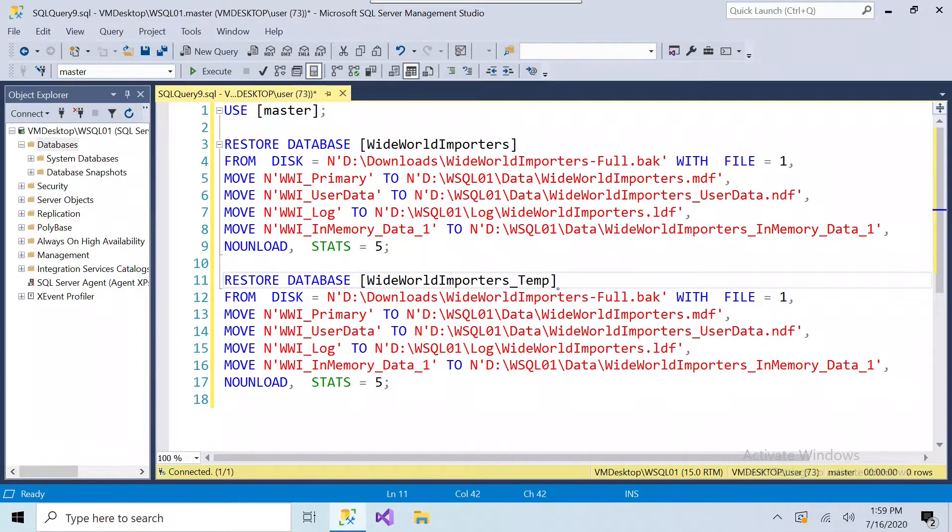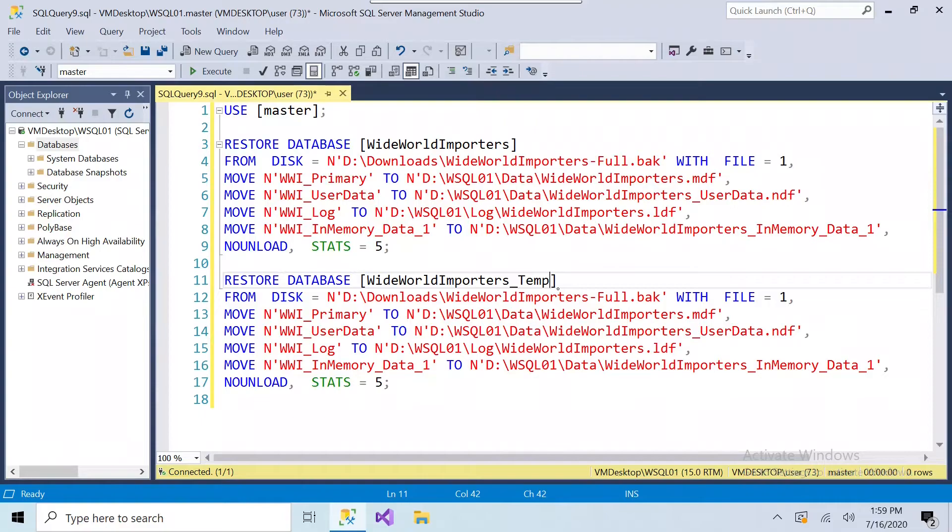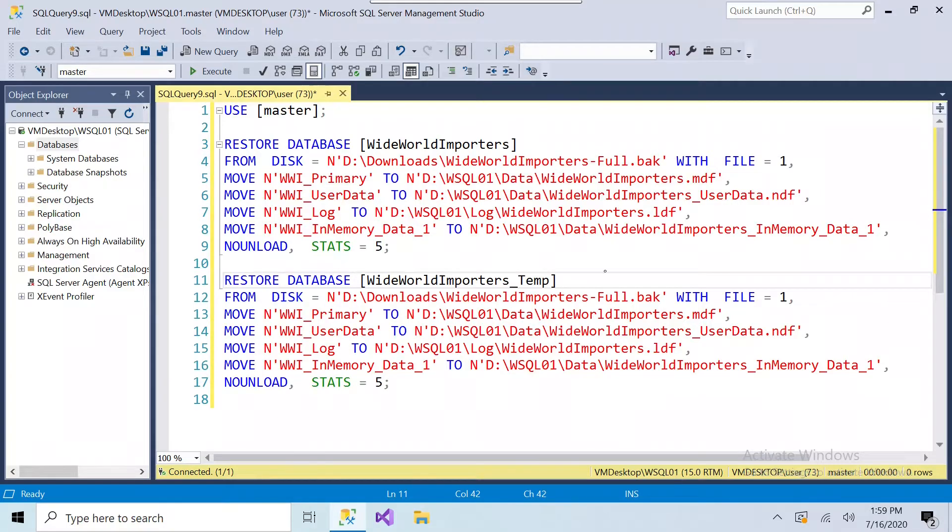So the database needs to be restored to the same instance so they can copy records back and forth between the tables, and it needs to go to the same folder, let's say, so you can't use the same names.